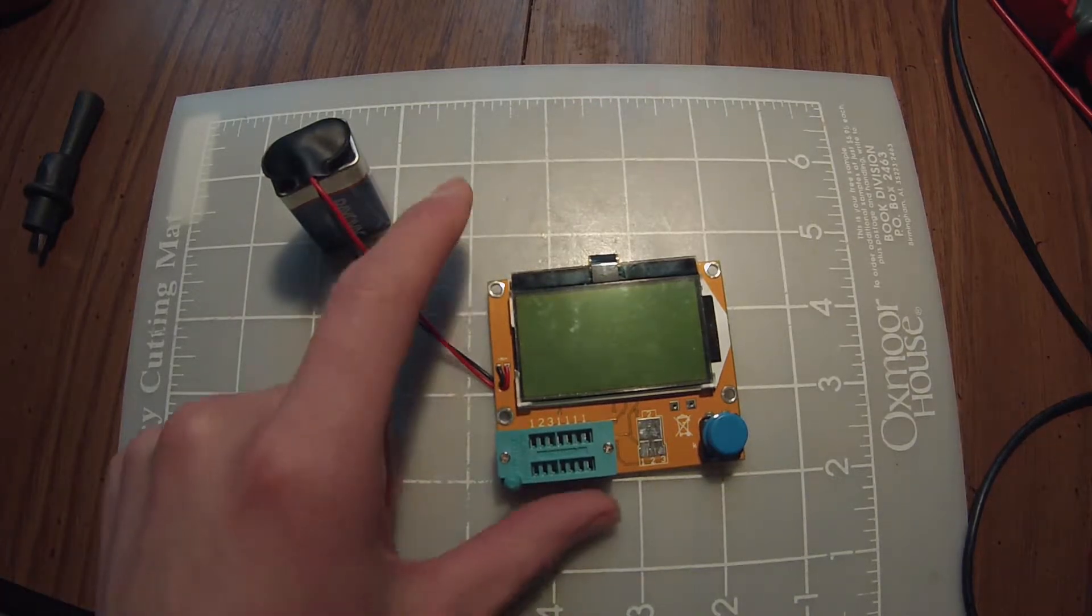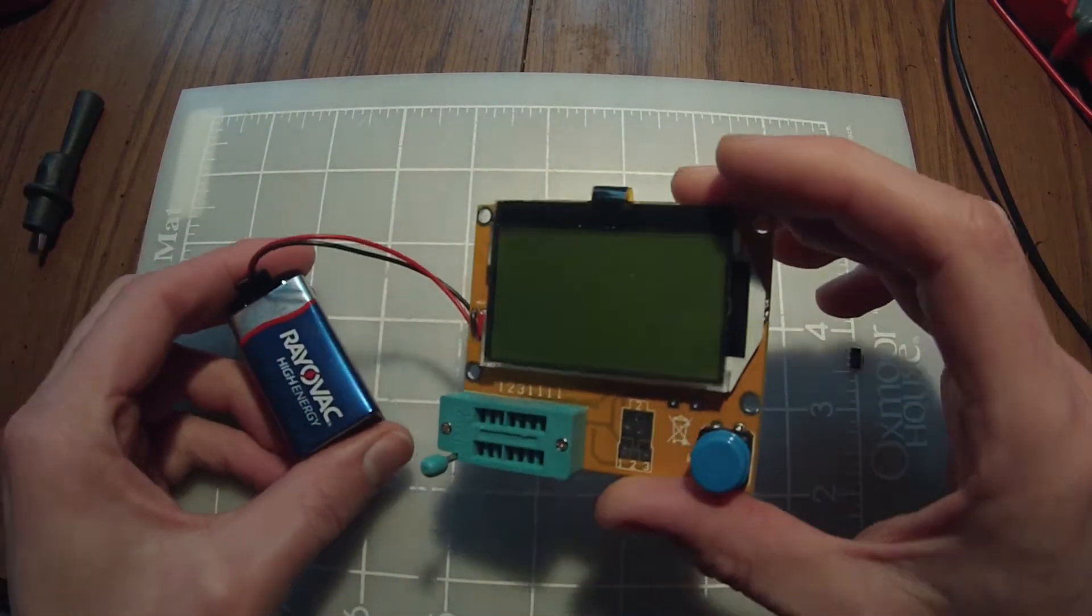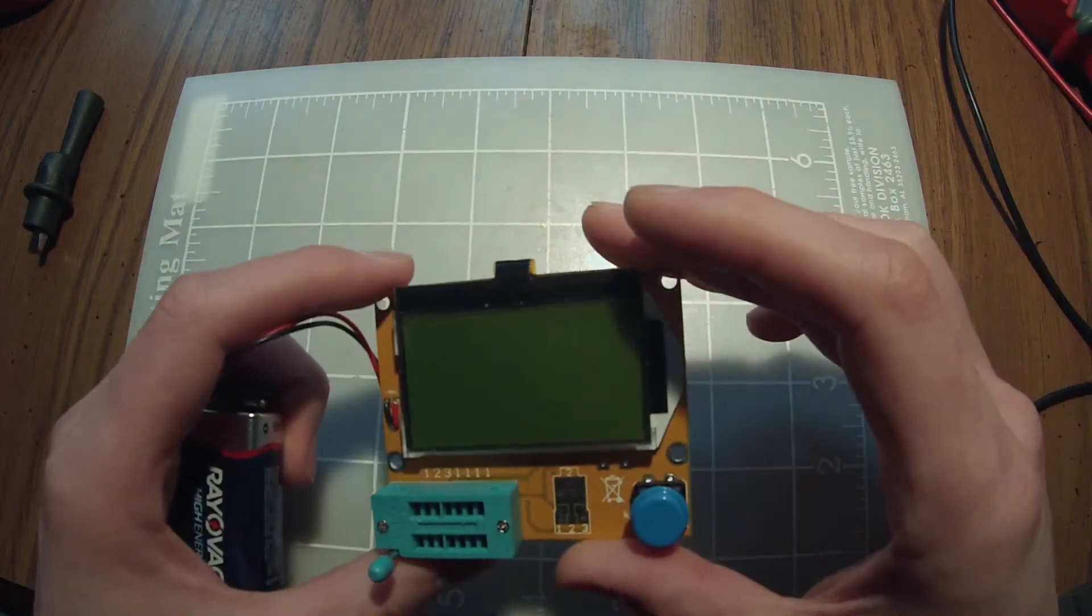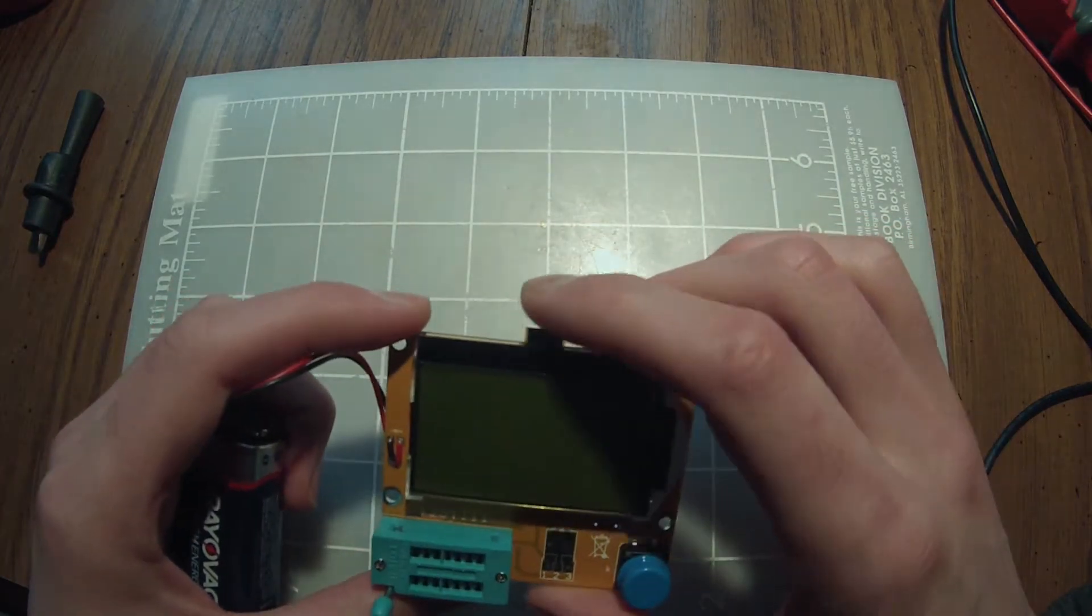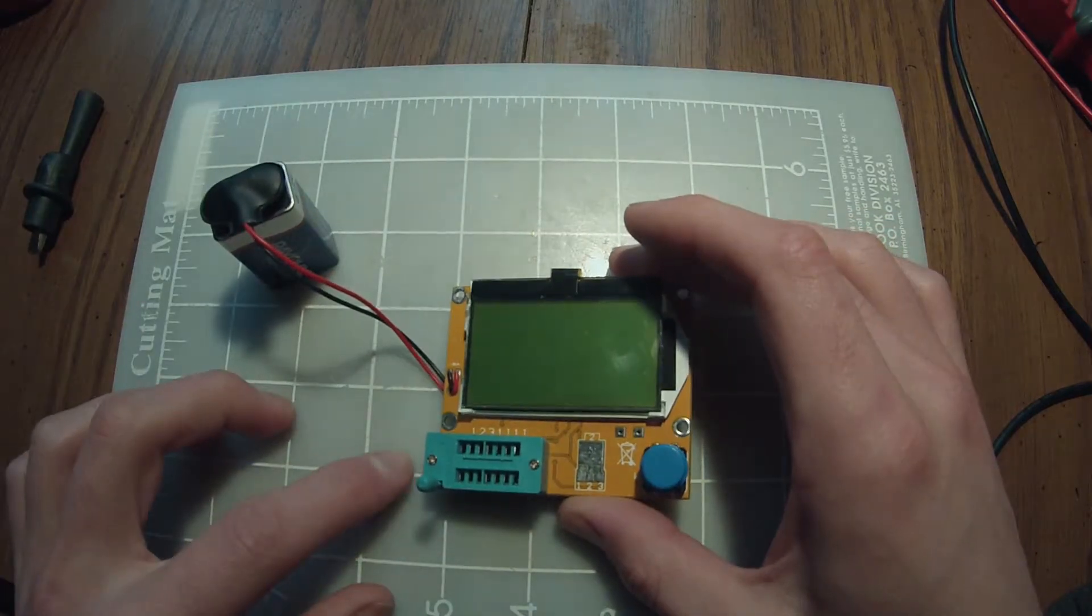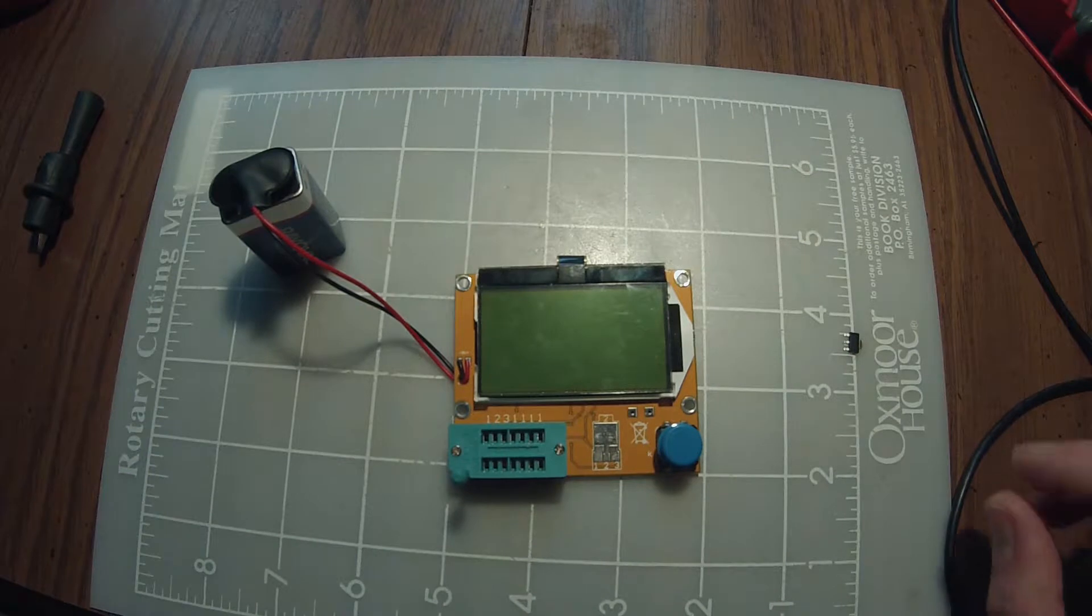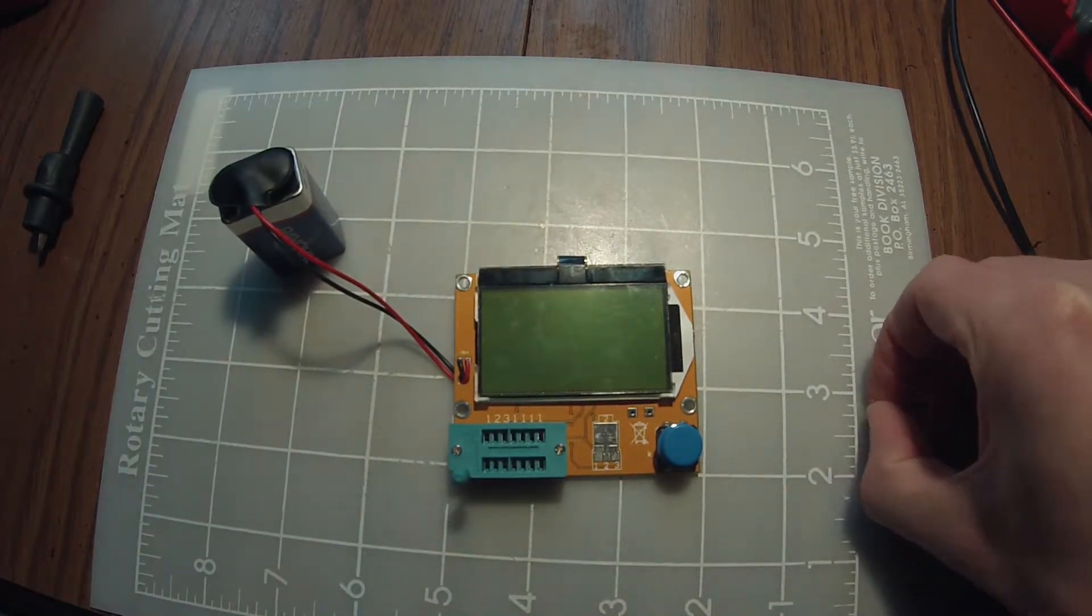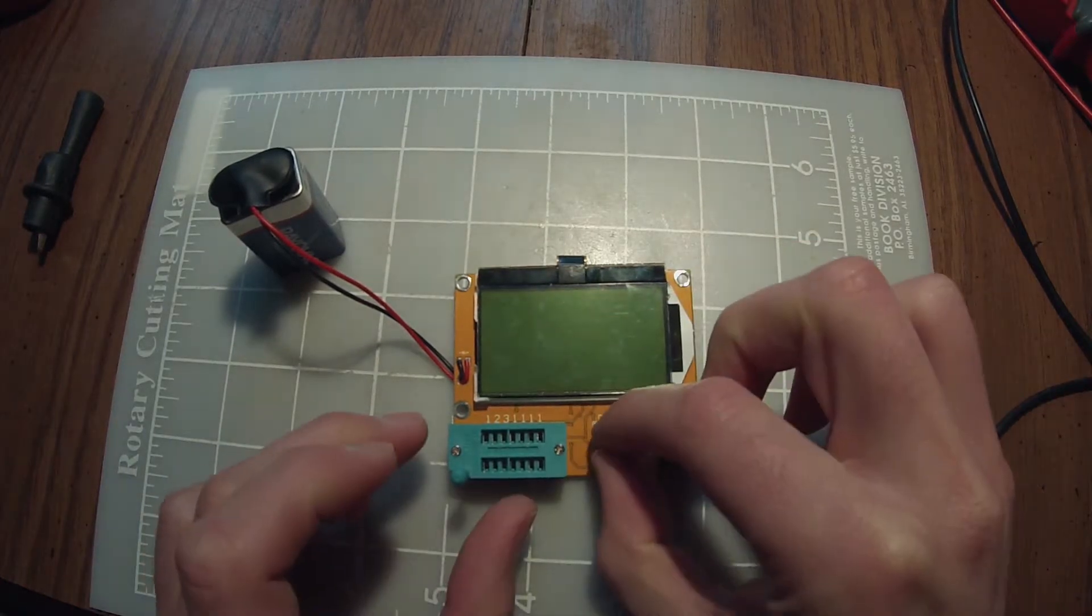So a while back, I bought this component tester after seeing it reviewed in a few different videos online, as a tool that would make it a little bit easier to identify parts just out of your junk bin. It was cheap enough, so I went for it, and it works pretty well.